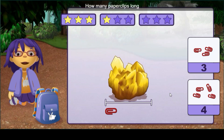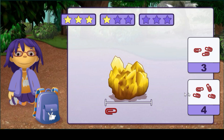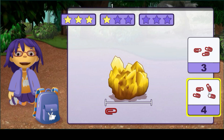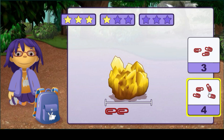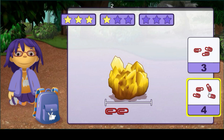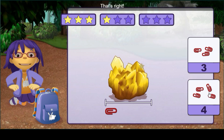How many paper clips long is this rock? Four. One, two, three, four — that's right.